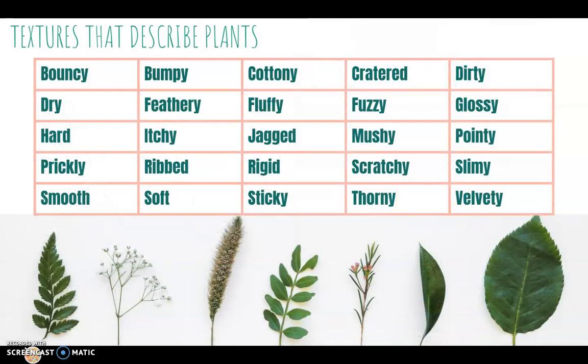This slide may look like a lot of words, but don't get nervous — it's just a bunch of different words that describe textures of plants. For example: bouncy, cottony, jagged, thorny. These are words you can use to help you think of ideas on how to apply texture to your picture. Remember, we're working with implied texture, so we just have to think about what it would look like if you were drawing that texture.